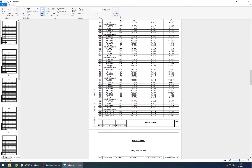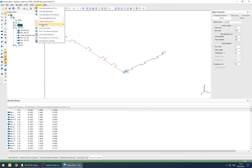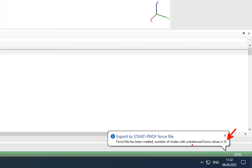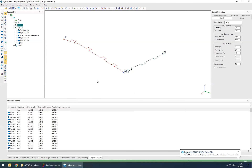After calculating all of this, you can export force loads from slug flow to a StartPro file. You simply press Analysis > Export Slug Flow to StartPro, choose a file name — for example, 'slug_loads' — and it's done. We now have 33 nodes with unbalanced forces. So let's figure out what will happen with this pipeline if we have slug flow inside it.